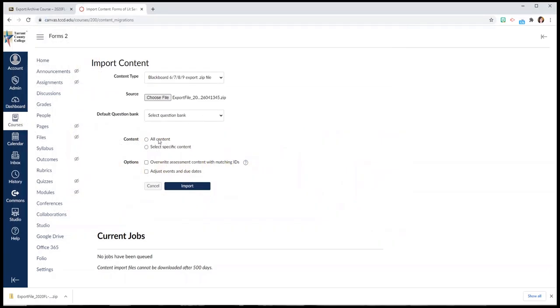It's going to ask me do I want to copy all content and in this case I do. You don't need to worry about overwriting, especially if you're copying into a sandbox. And then I'm going to click on import.